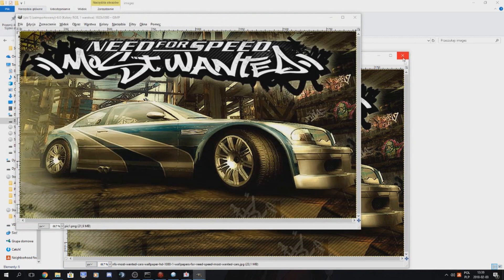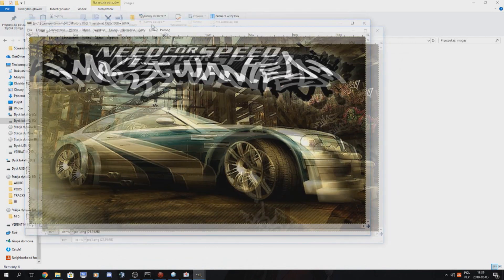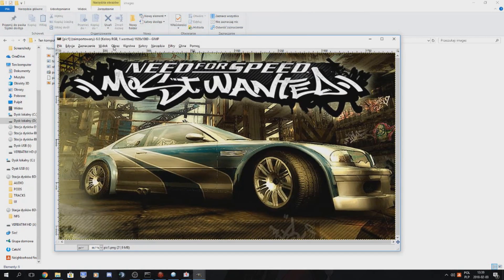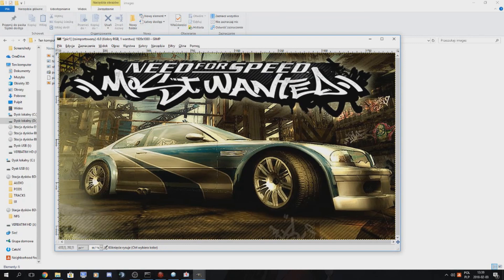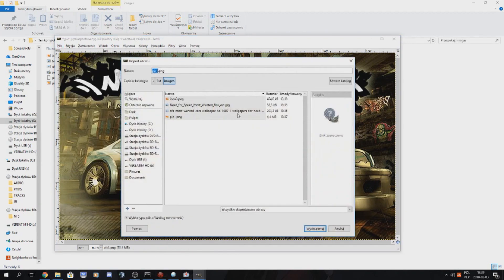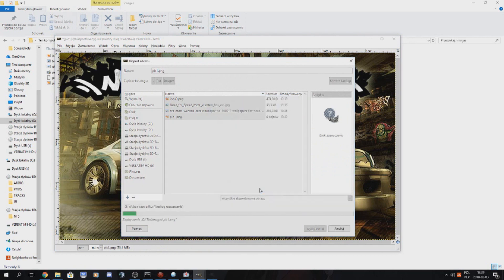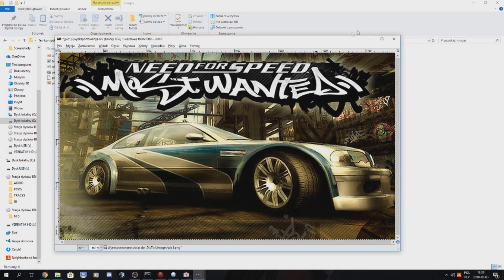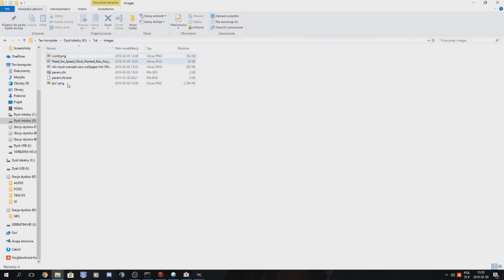We must use this. Image, flatten image. Export As, Export, Replace, Export.